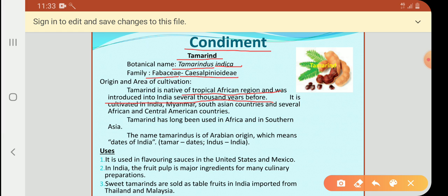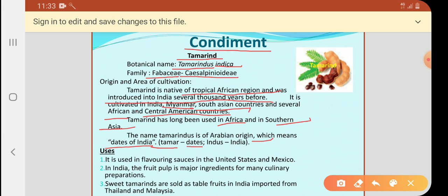It is cultivated in India, Myanmar, South Asian countries, and several African and Central American countries. Tamarind has long been used in Africa and Southern Asia. The name tamarindus is of Arabian origin, which means 'dates of India' — tamar means dates, and indus refers to India.